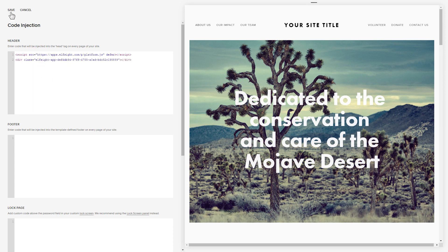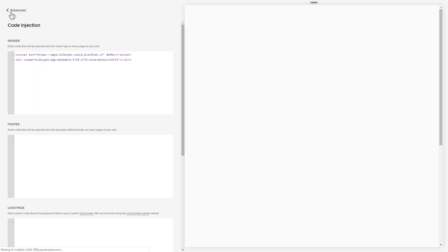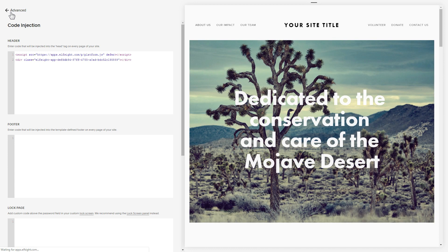Save the changes. Please keep in mind that the Code Injection feature is available only on the Squarespace Business plan. Go to the page to check your widget.